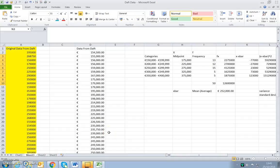This recording is going to take you through how to calculate the skewness for a sample in Excel. I'm using the same example from the last couple of recordings, which was house price data.